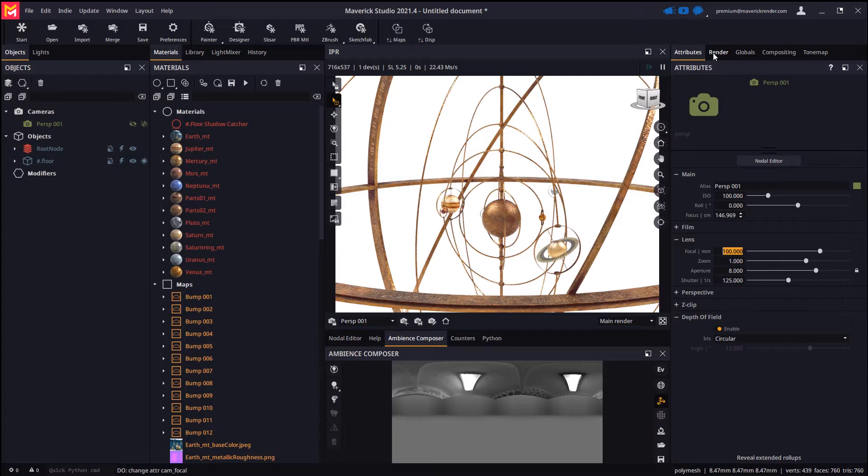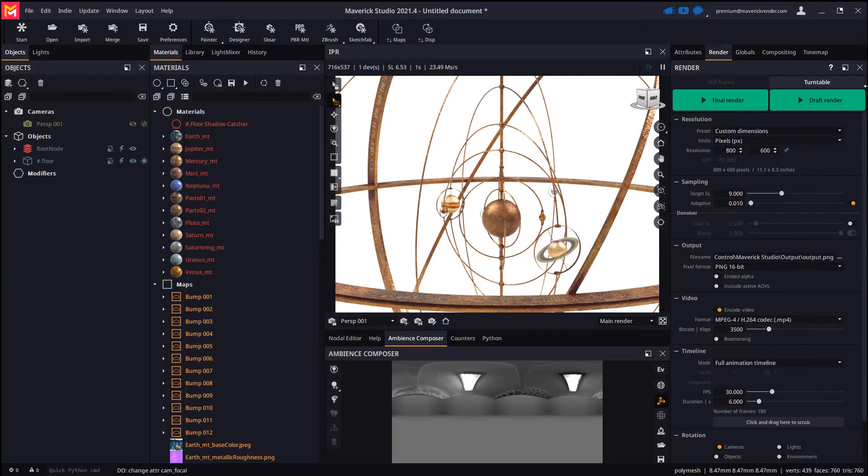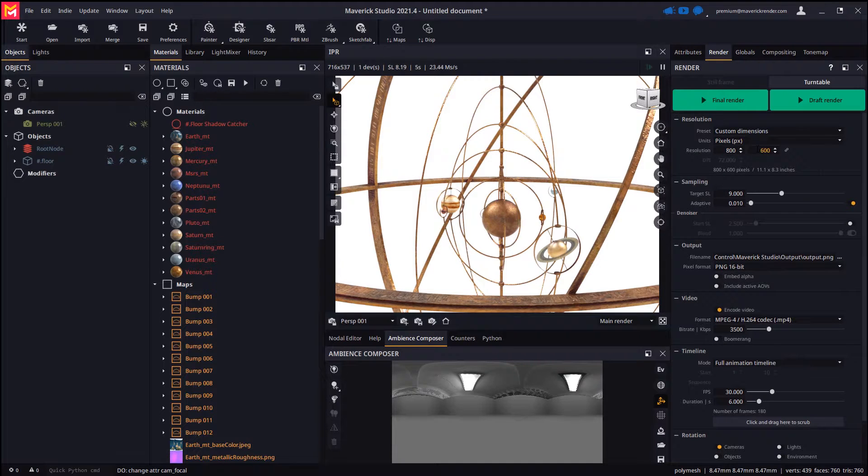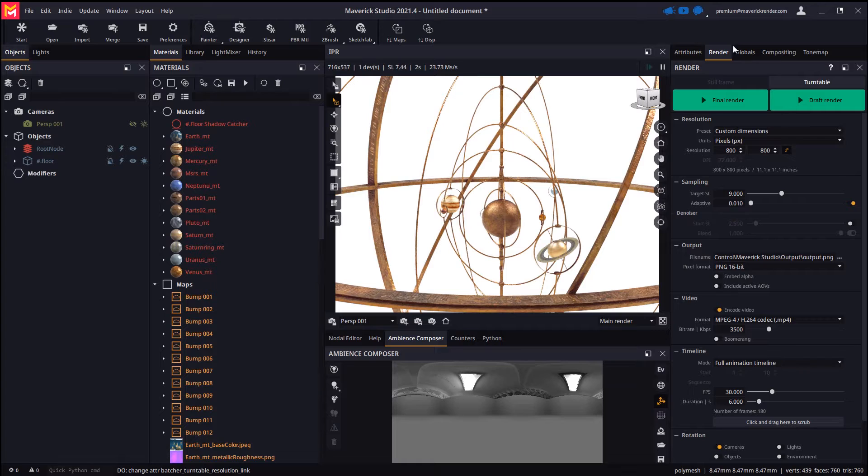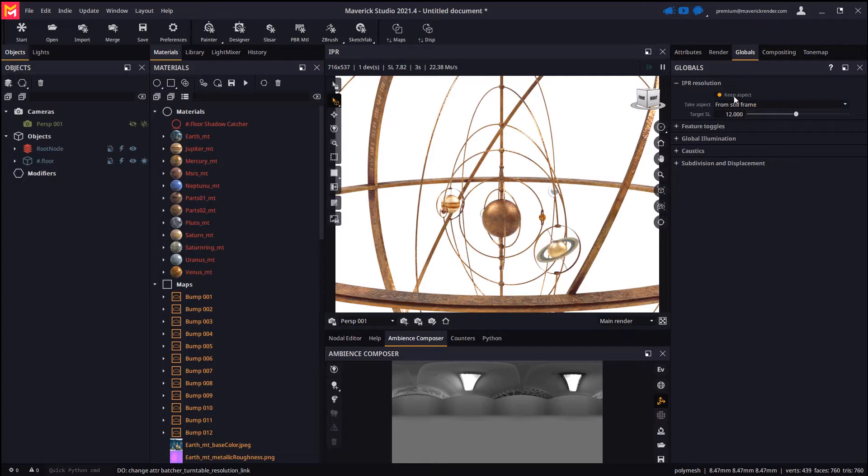Then we will configure the output resolution for our turntable animation and tell the IPR from the globals panel to take its aspect ratio from the turntable dimensions.